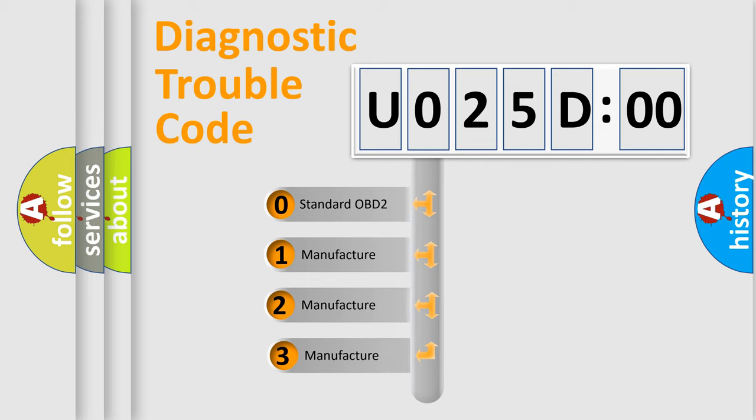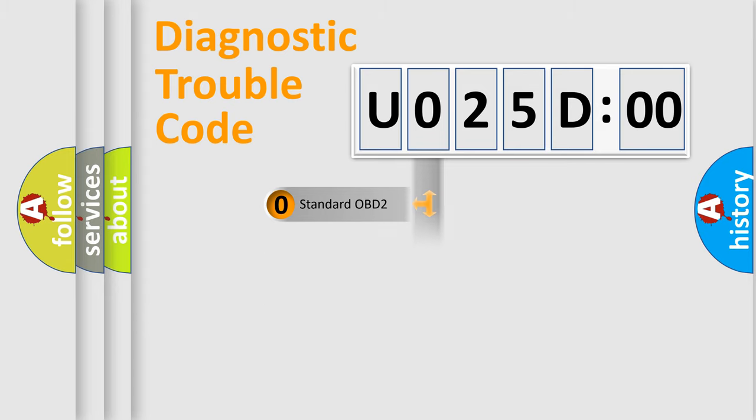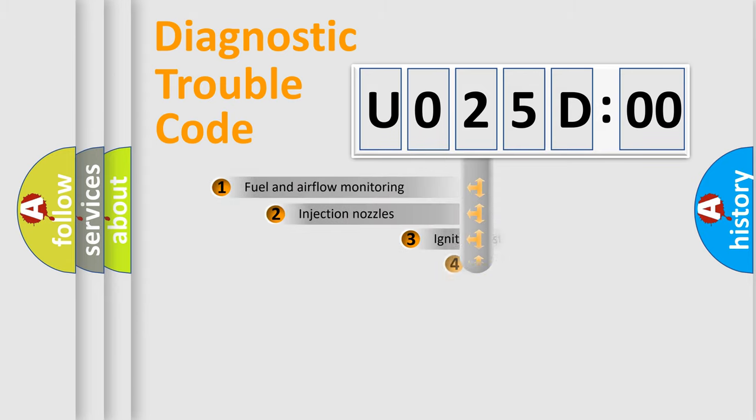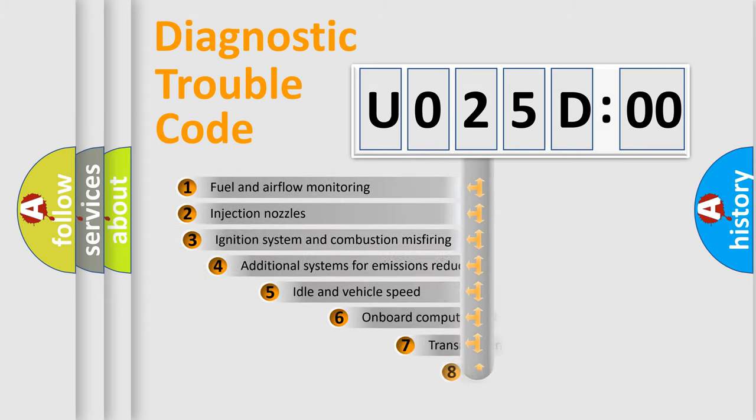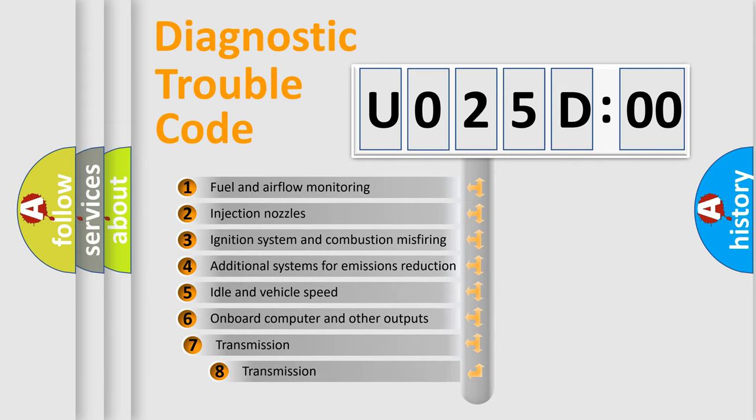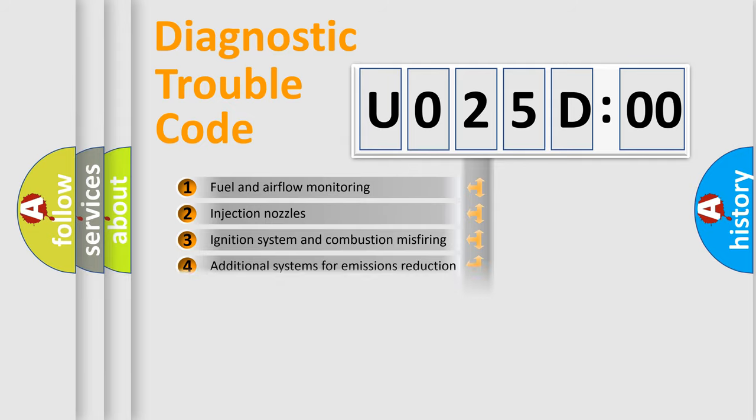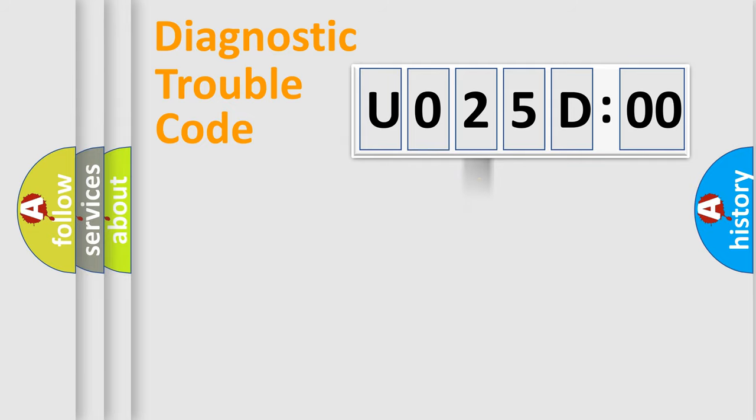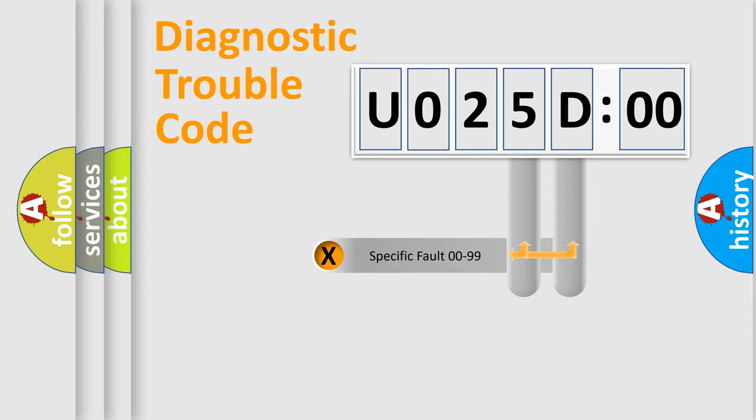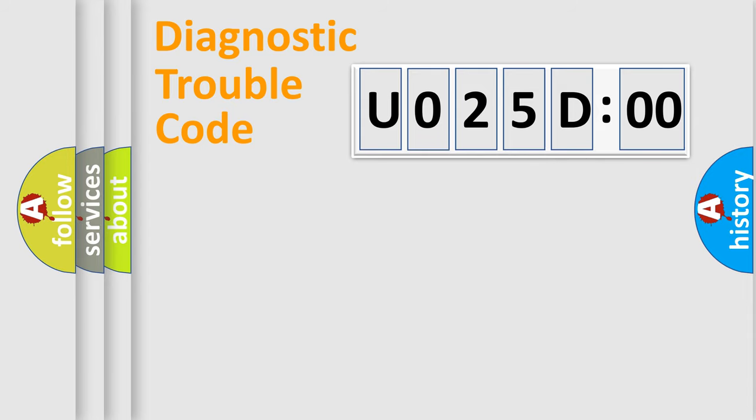If the second character is expressed as zero, it is a standardized error. In the case of numbers 1, 2, 3, it is a car-specific error. The third character specifies a subset of errors. The distribution shown is valid only for the standardized DTC code. Only the last two characters define the specific fault of the group.